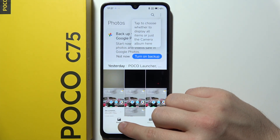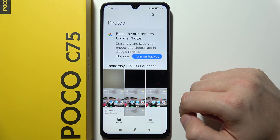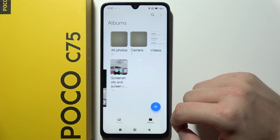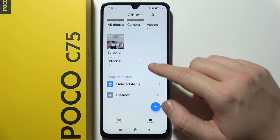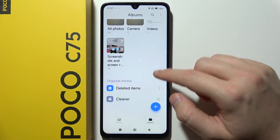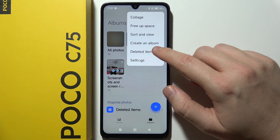From Photos you will have to switch to Albums. Now you can find deleted items right here, or by clicking on the right upper corner.